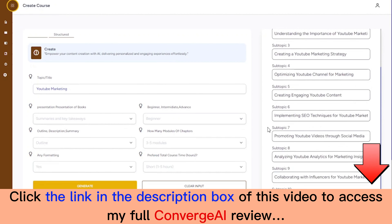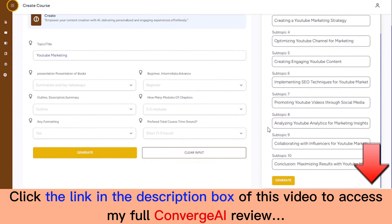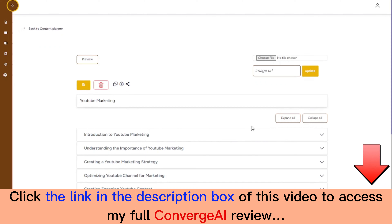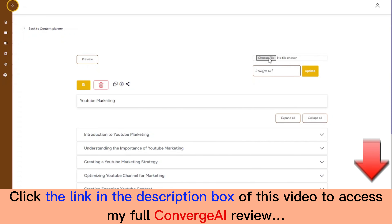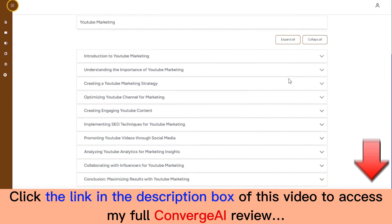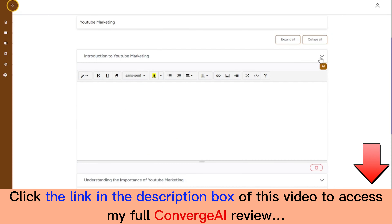Here are other fields you can use to narrow down your creation. You have the number of modules, and here you're going to select if it's a beginner course, intermediate, or advanced. Right here is the description or summary — whether you want it to be an outline, a description, or a summary. You can also set how many modules or chapters you want, any formatting preferences, and the preferred total course time. Once you're done with the options, you can click on generate, and in no time Converge AI will get your content ready.